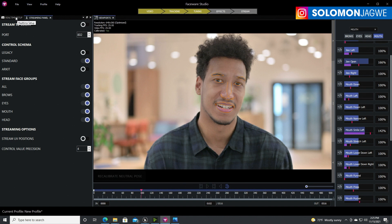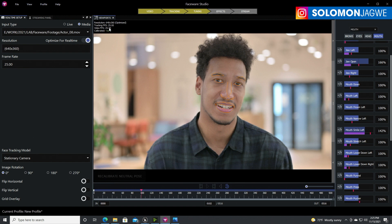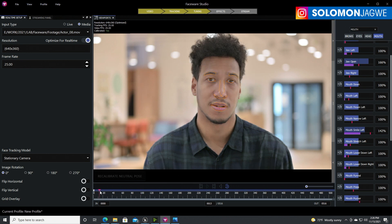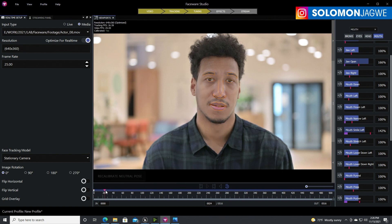Before you enable streaming, do your calibration. This video is about 25 frames per second — it's better when your video is 60 frames per second because it gives more information for Faceware Studio to work with. You can see the video is a bit pixelated; we'll go back to 640 by 360, which works pretty well. Find a place in the footage with a neutral face — it's important to have the lips closed.